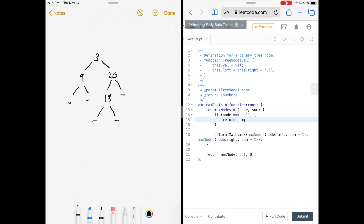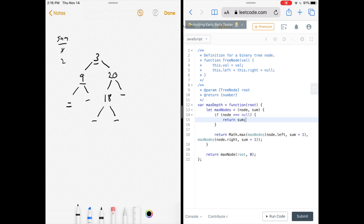Think of it this way: as we traverse down the binary tree and count up the nodes — this node is valid so the sum is one, this node is valid so the sum is two — we can't return the sum yet because we don't know if the current node has children, so we have to keep going down the tree. If a node has no value, nothing is added to the sum. Once we've reached the end of a branch where the node is null, we know we have our total sum for that half, and that's what line 14 checks.